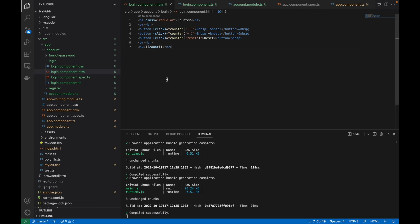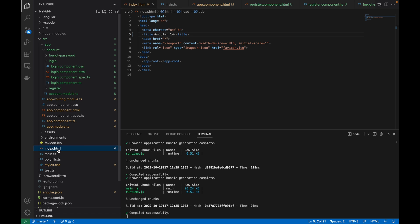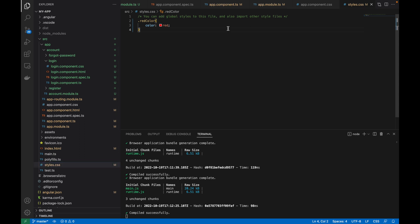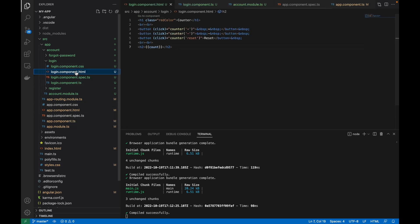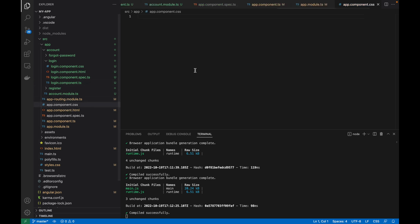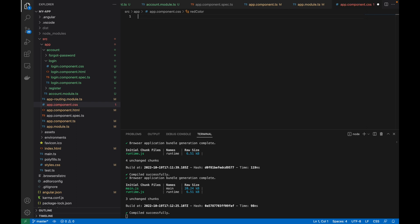So by defining a class in style.css, we can use that red color at any component, in any HTML file. However, suppose we also define the same class in app.component.css — that component-level CSS will take higher priority over the global style.css file.